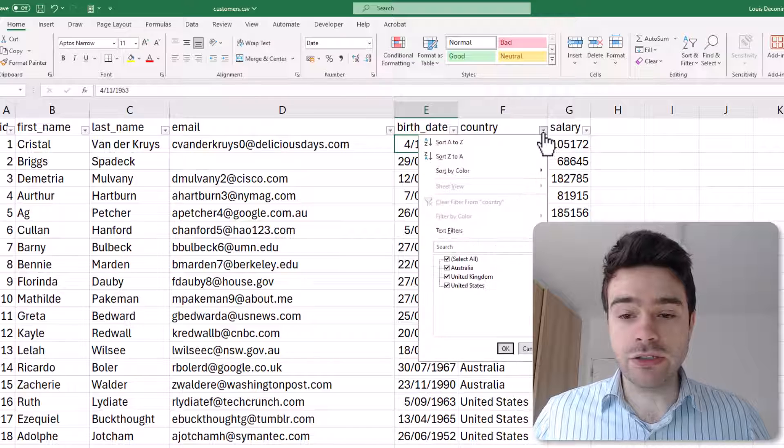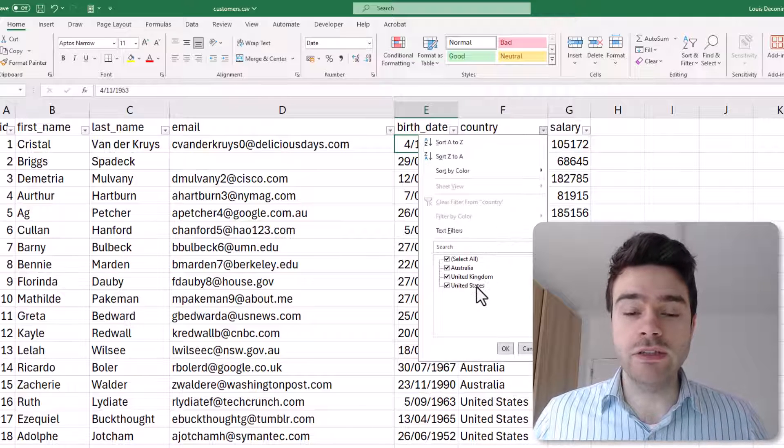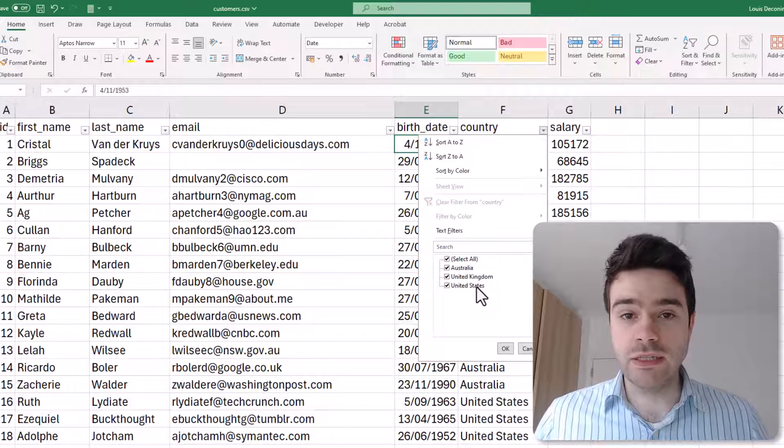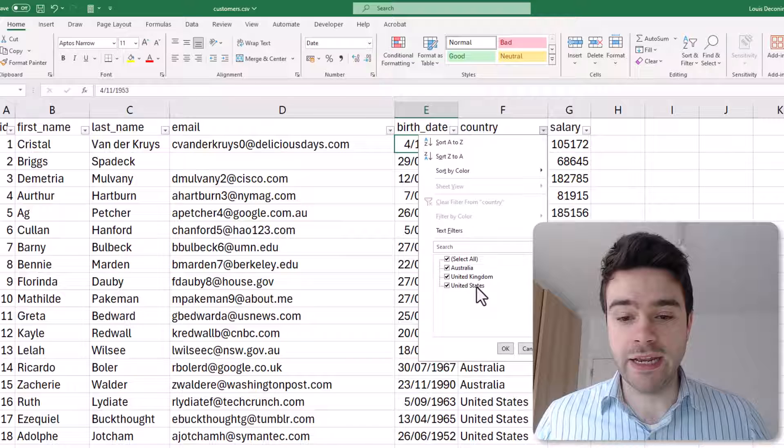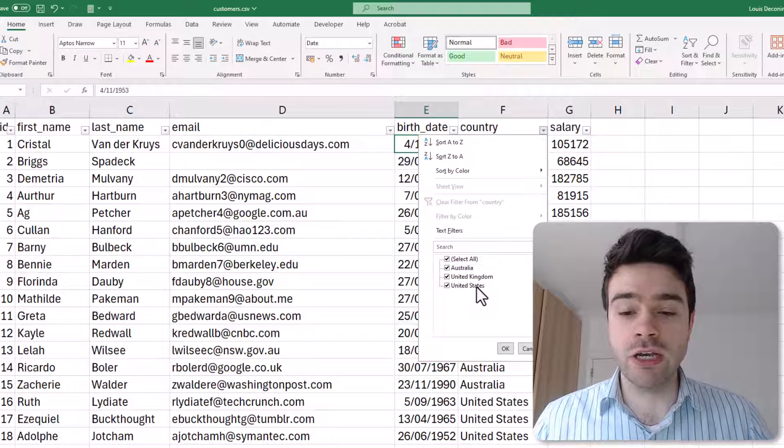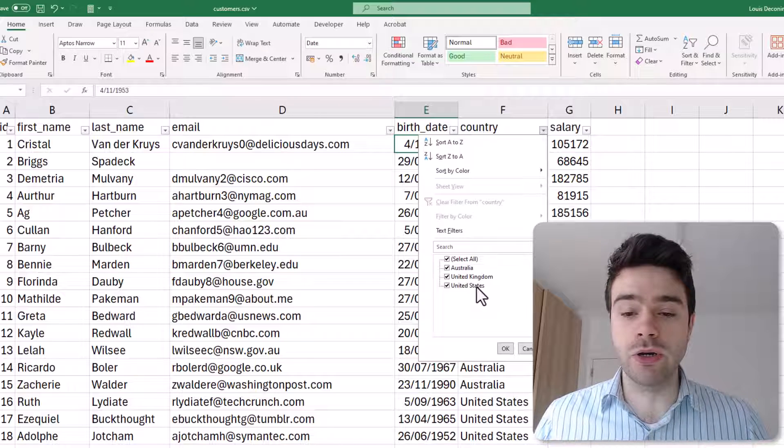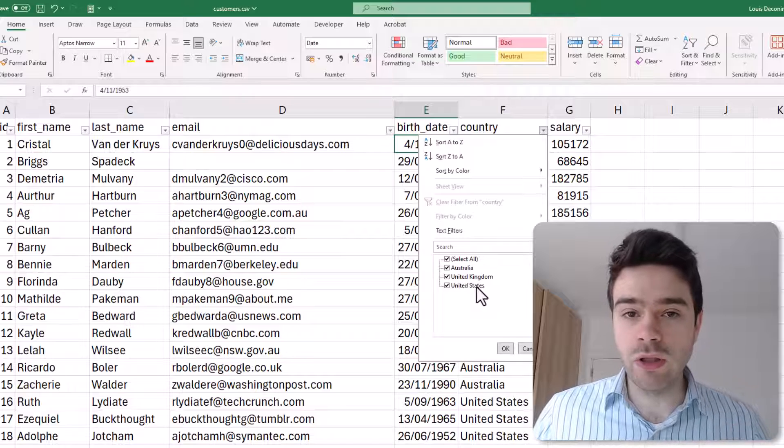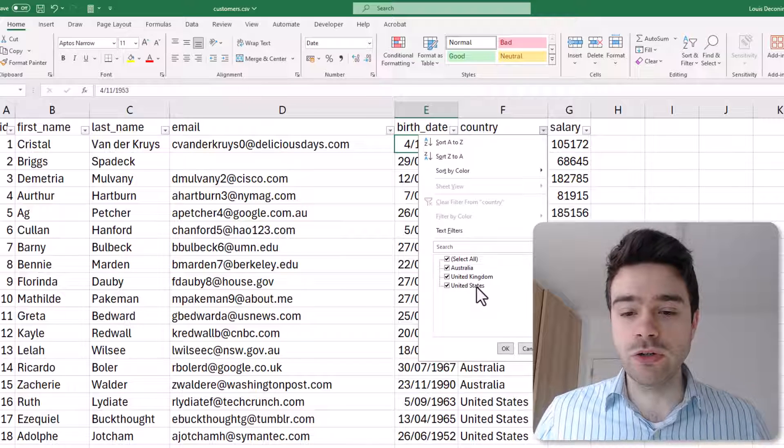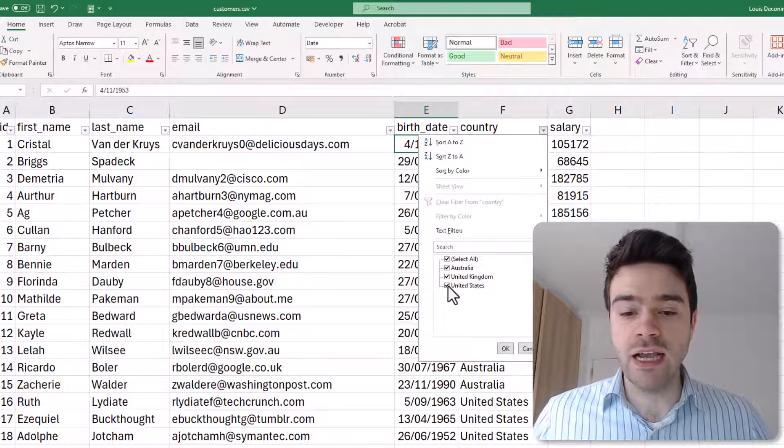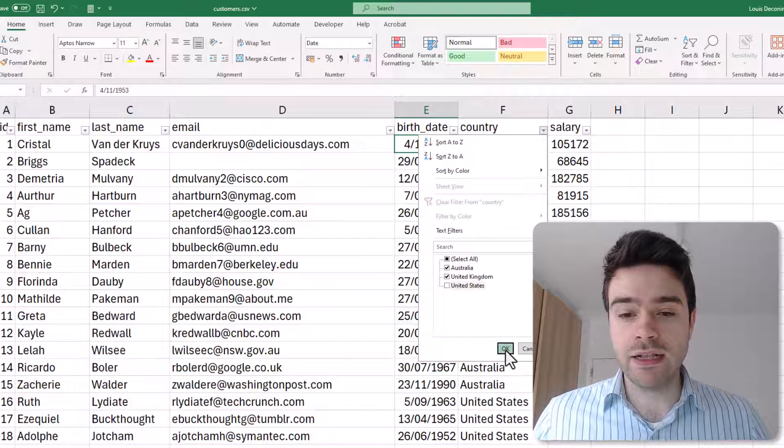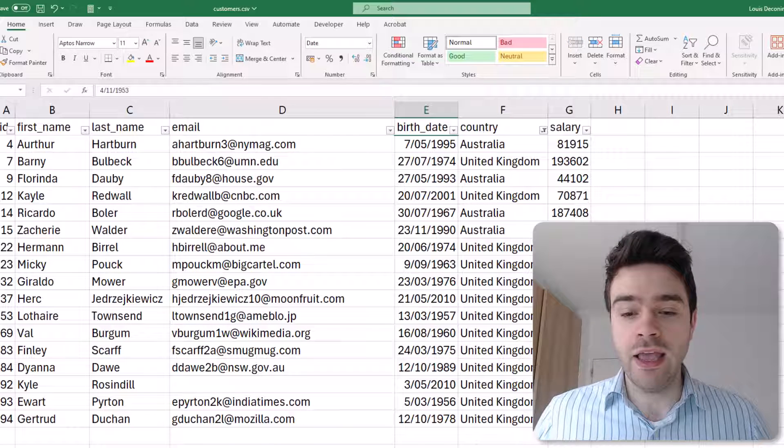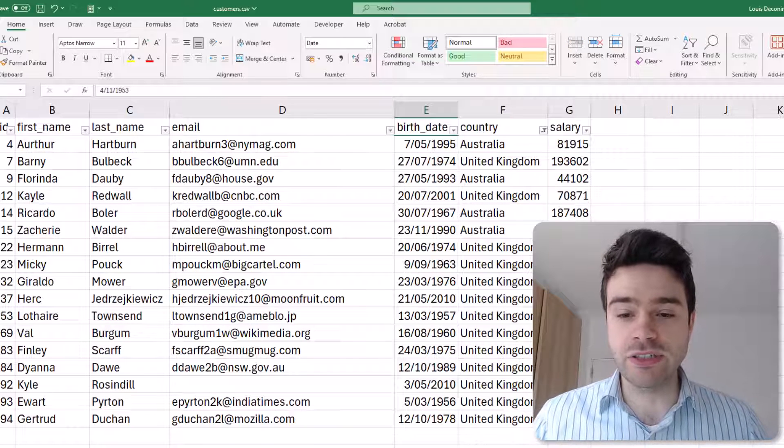These little boxes have appeared next to our headers. I can simply click here on Country and then I get all of the different possibilities that are present within my data. My customers here either come from Australia, United Kingdom, or United States. If I'm looking to remove those customers from the United States, I simply deselect them and click OK.